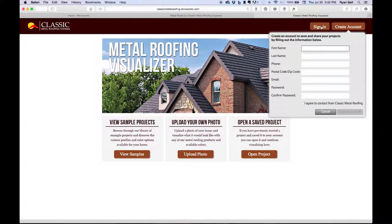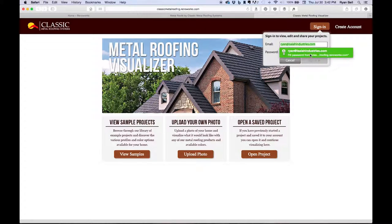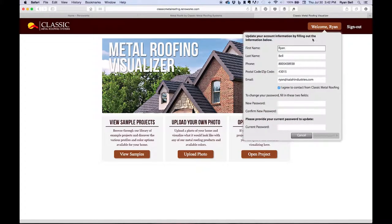Alternatively, if you have already created an account, you can click the Sign In button, and this is where you would enter your credentials. You'll see that my name now appears at the top of the page, and clicking here will give me another pop-up where I can update my info and change my password.